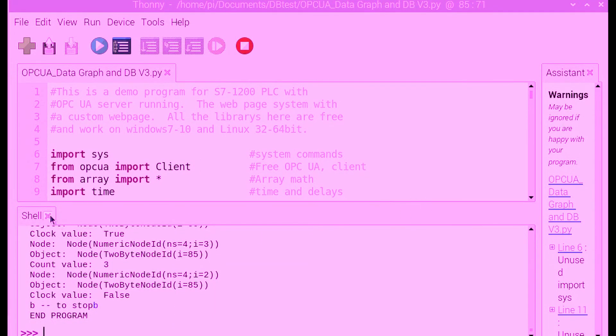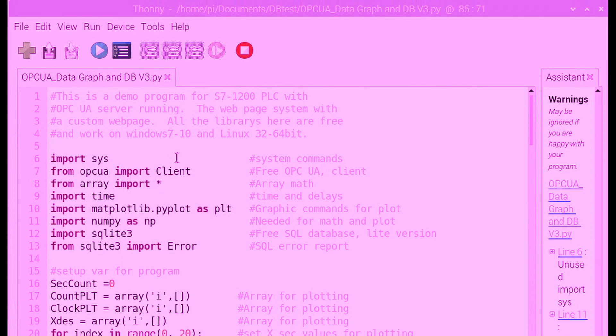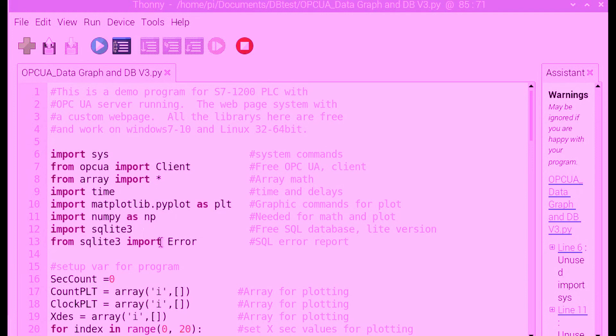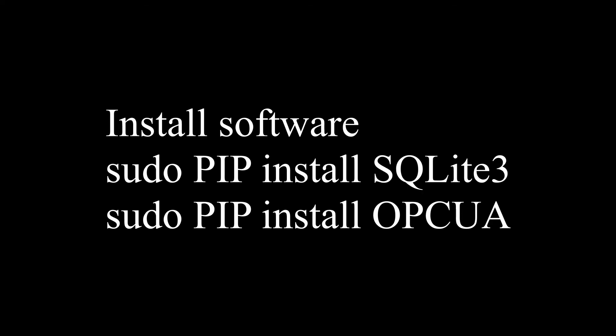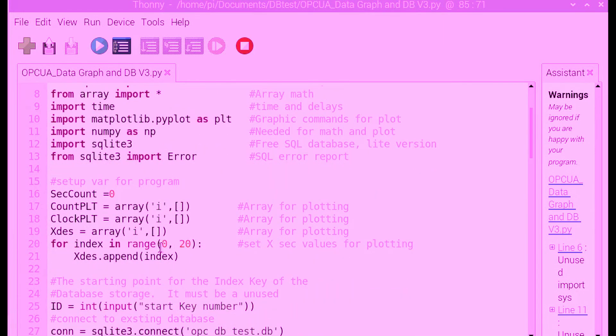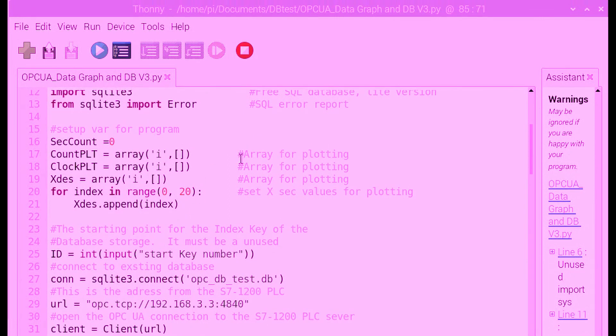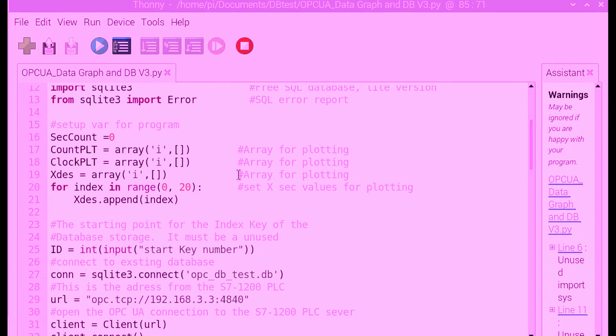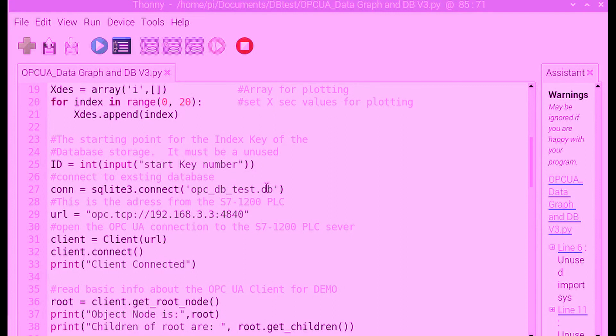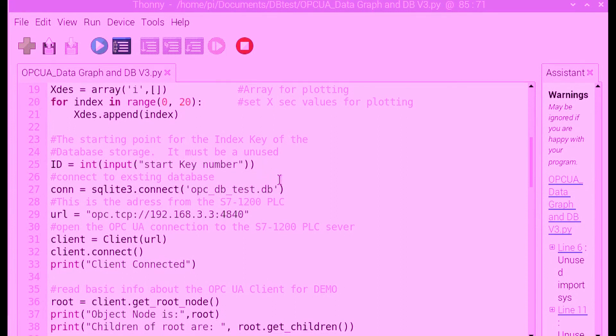The code is pretty simple - it's Python code, a Python script. The OPC library, there's a little SQL library - you just install the libraries, they come down from the internet, they're free. I make a couple arrays and I'm going to stick the data in and populate the X value in the array. I also asked for a start key number for my database - normally you'd code that to be automatic.